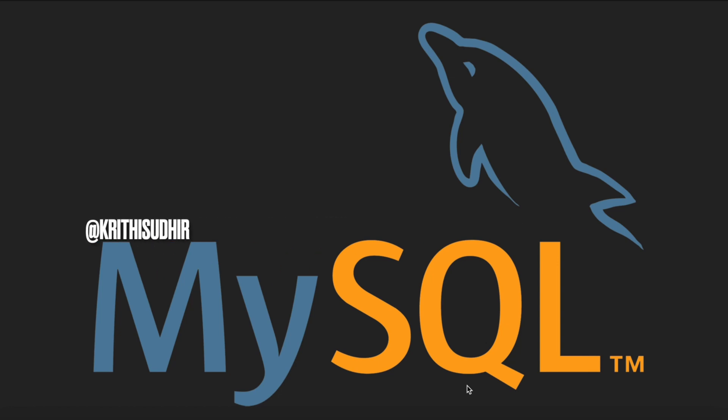Hi everyone, welcome to my channel. My name is Krithi and I'm a data science and analytics professional. In this video, I will be showing how Mac operating system users can install MySQL server and MySQL workbench IDE on their systems for the purpose of learning and recreational data analysis.